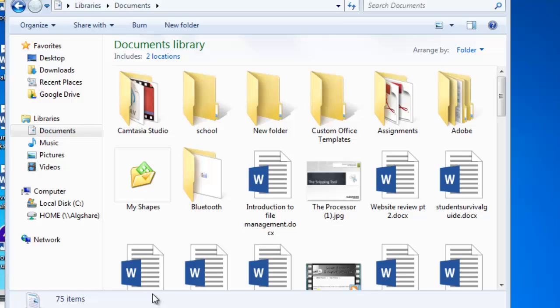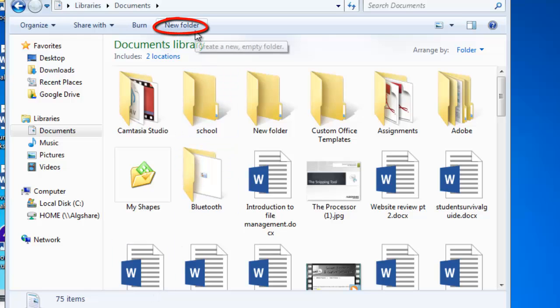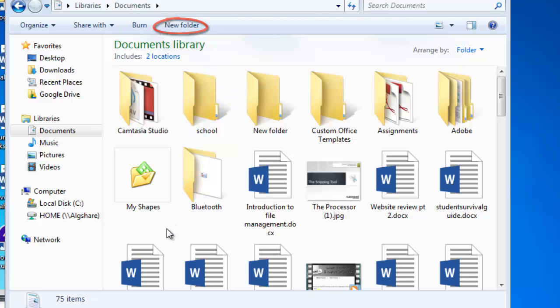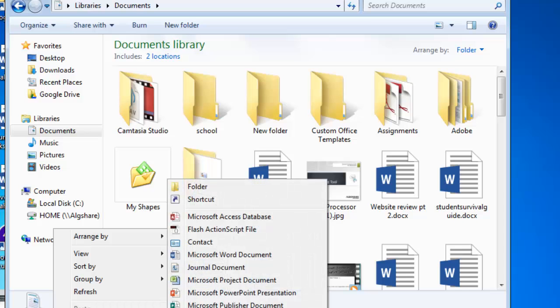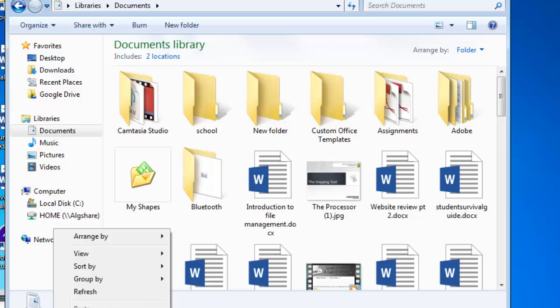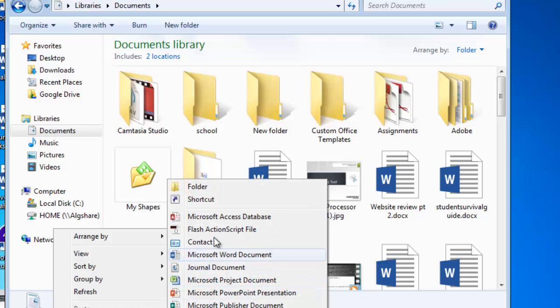Now your Documents Library will open up. Now from here, there's two ways to create a new folder. You can go to the menu at the top and click on this New Folder button, or find a blank space anywhere within the library, right click on the mouse, and scroll down to New, and select Folder as the first item in the list.